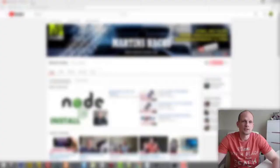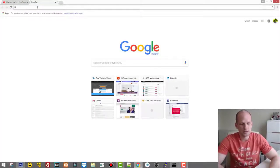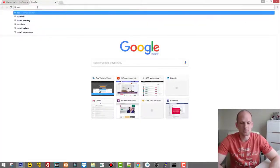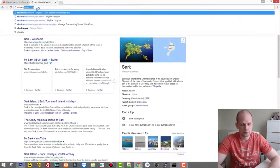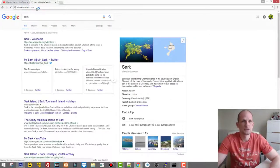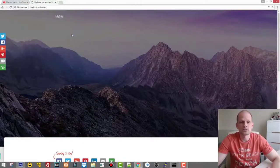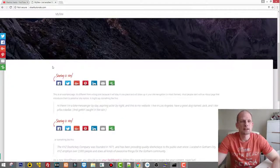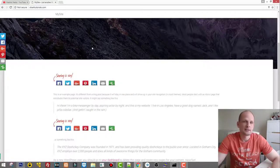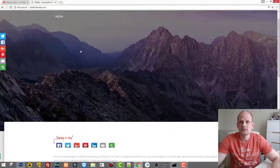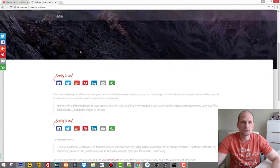I will be using my site sharktutorials.com — this is my test website which is hosted with Hostgator. I will show you exactly how you can do this; we will build one page here.